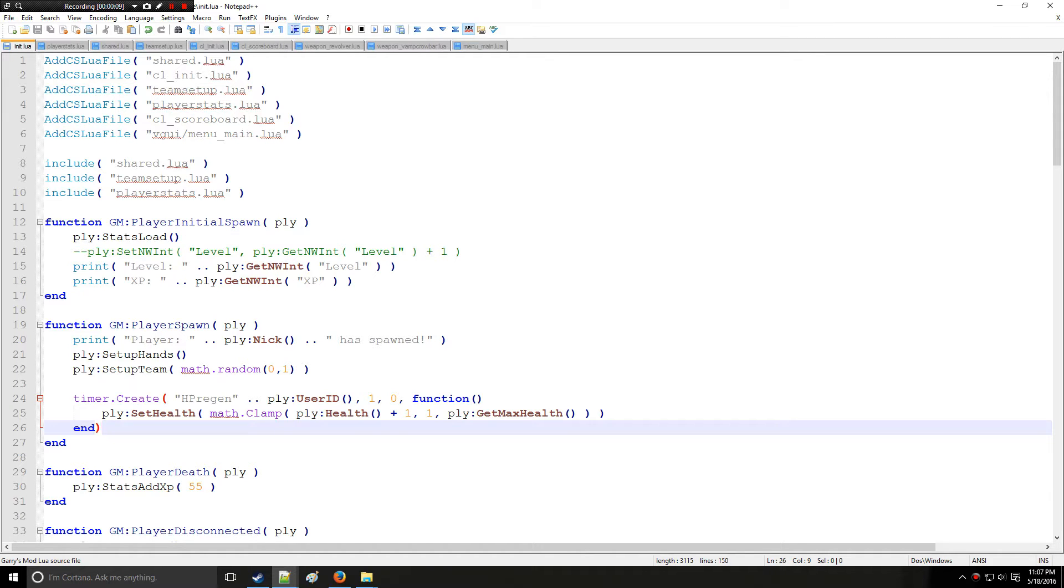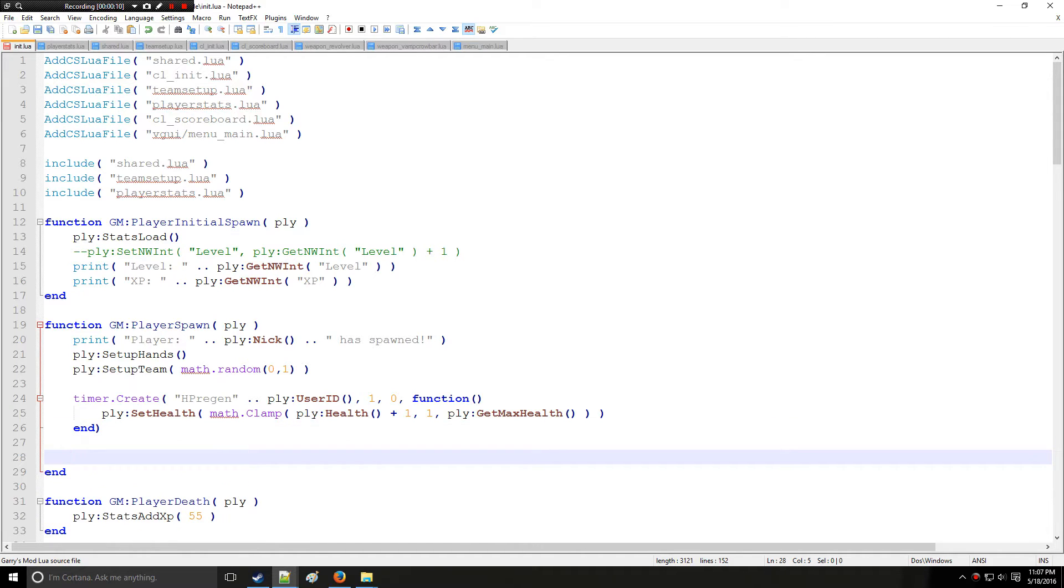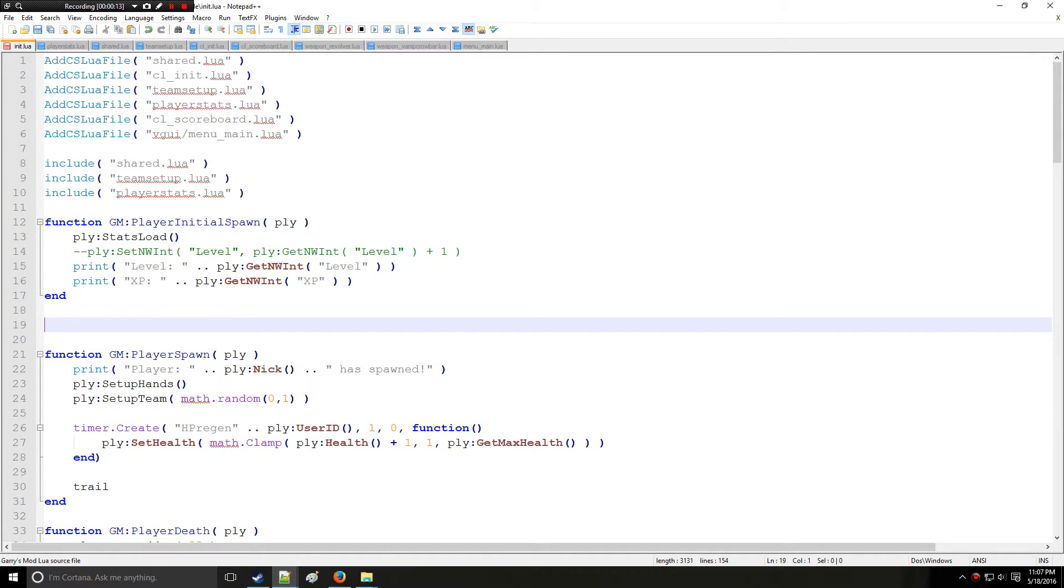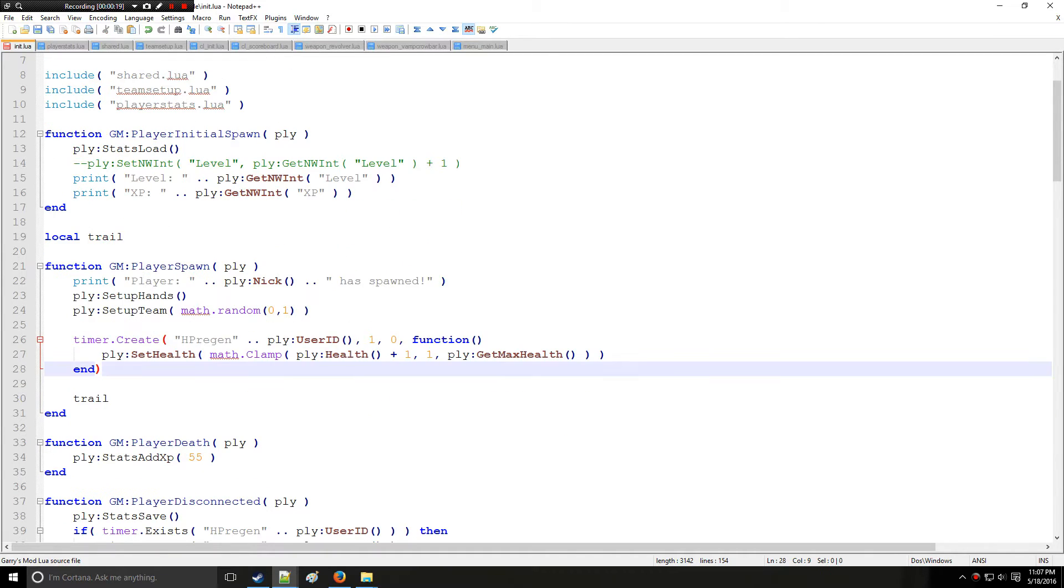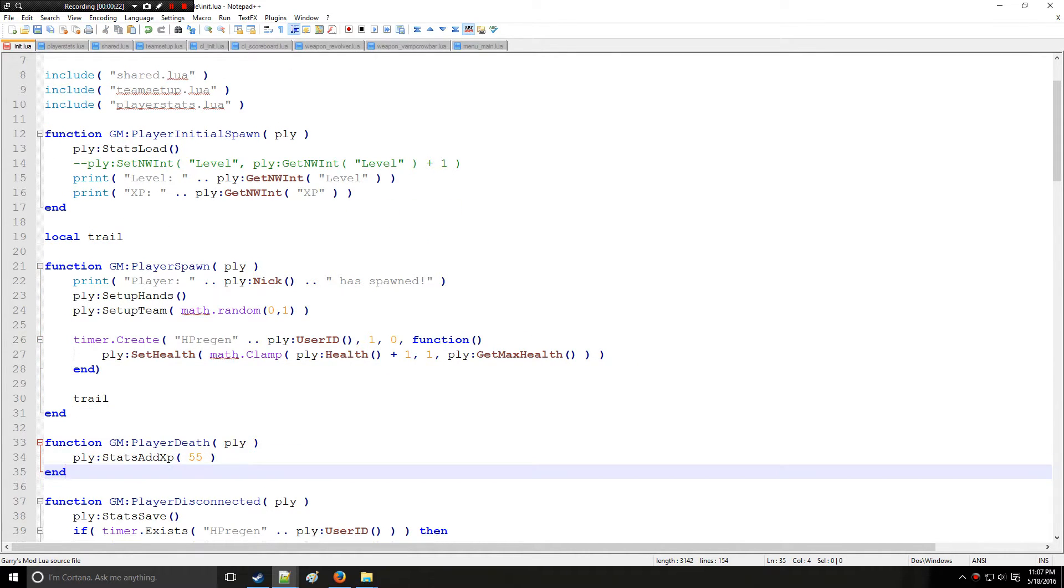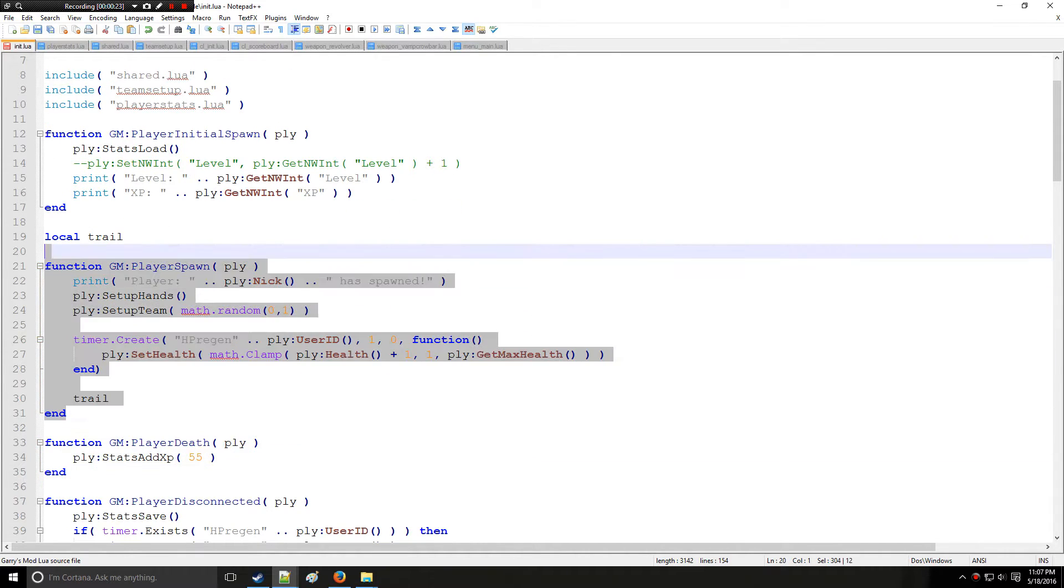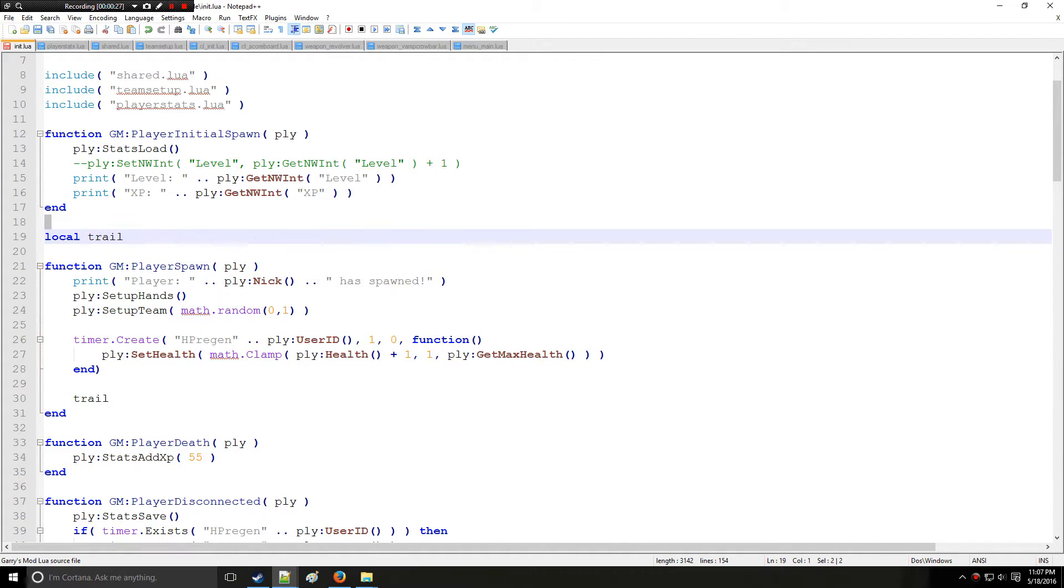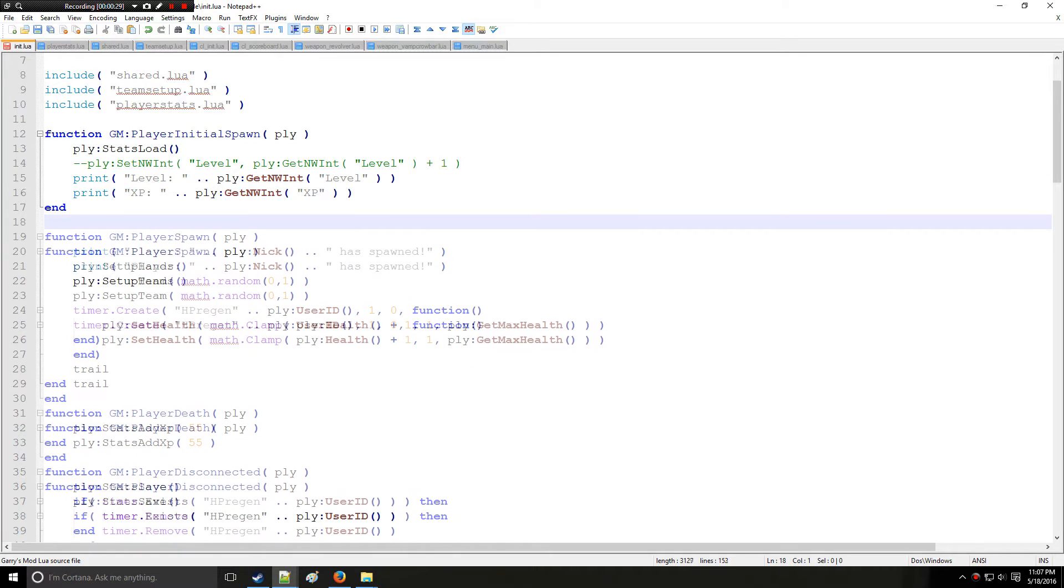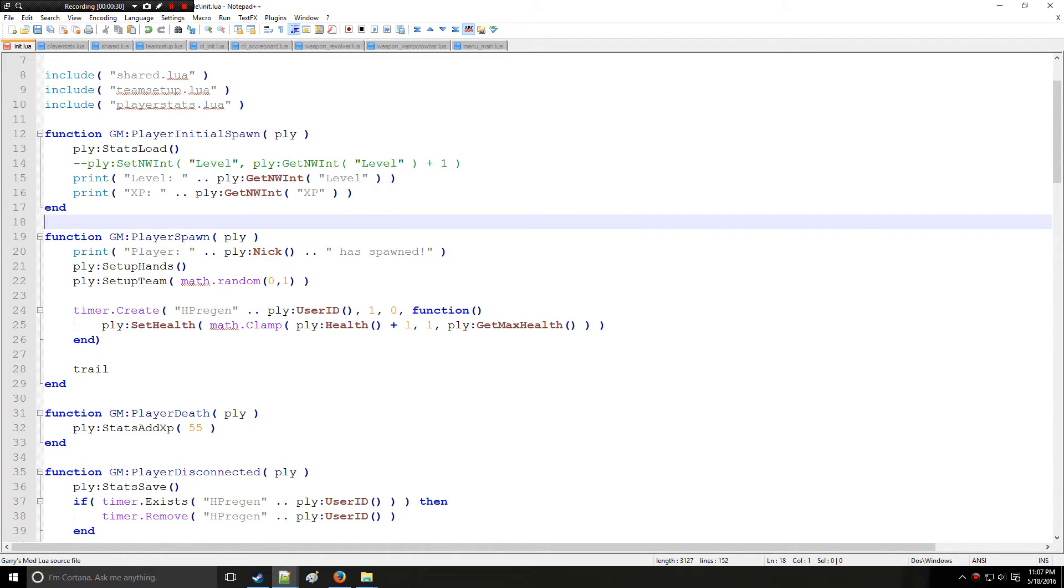So I'm going to define a variable here called trail. Now this is global. I do actually recommend if you are going to create a trail, make this local trail. I'm keeping it non-local here so we can access it in playerDef because we're going to be creating the trail in playerSpawn and removing in playerDef. So normally you can do that but for the purposes of this tutorial I'm going to keep it global even though it's better to do local.